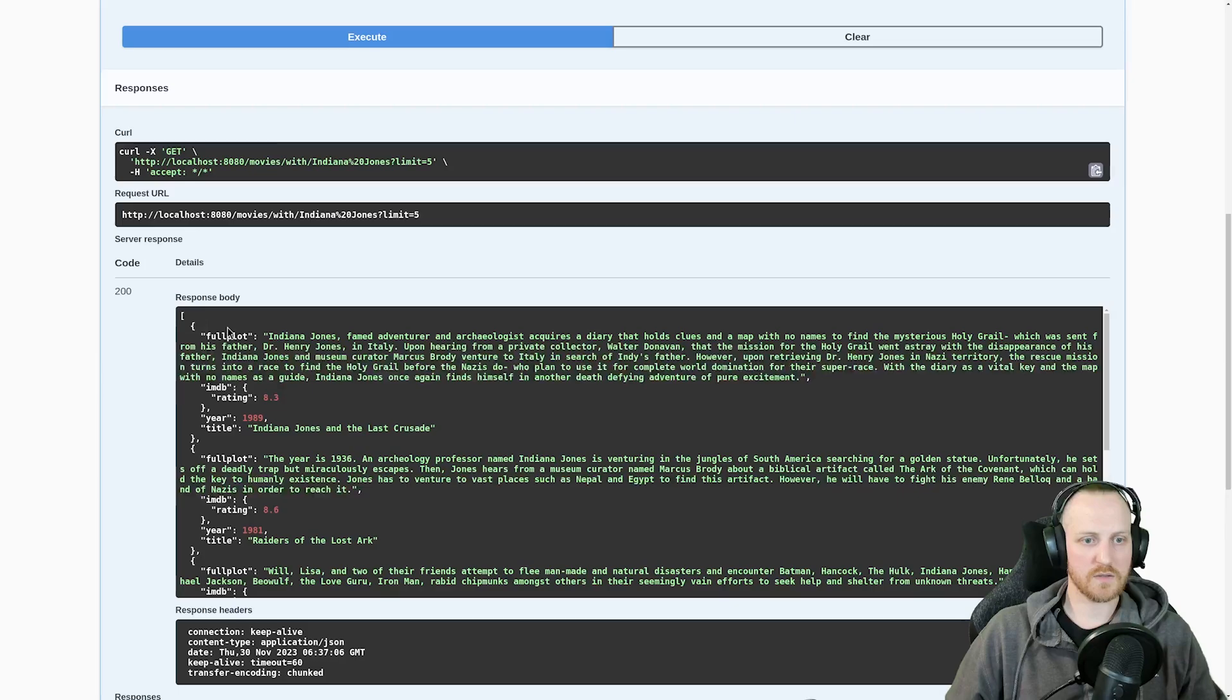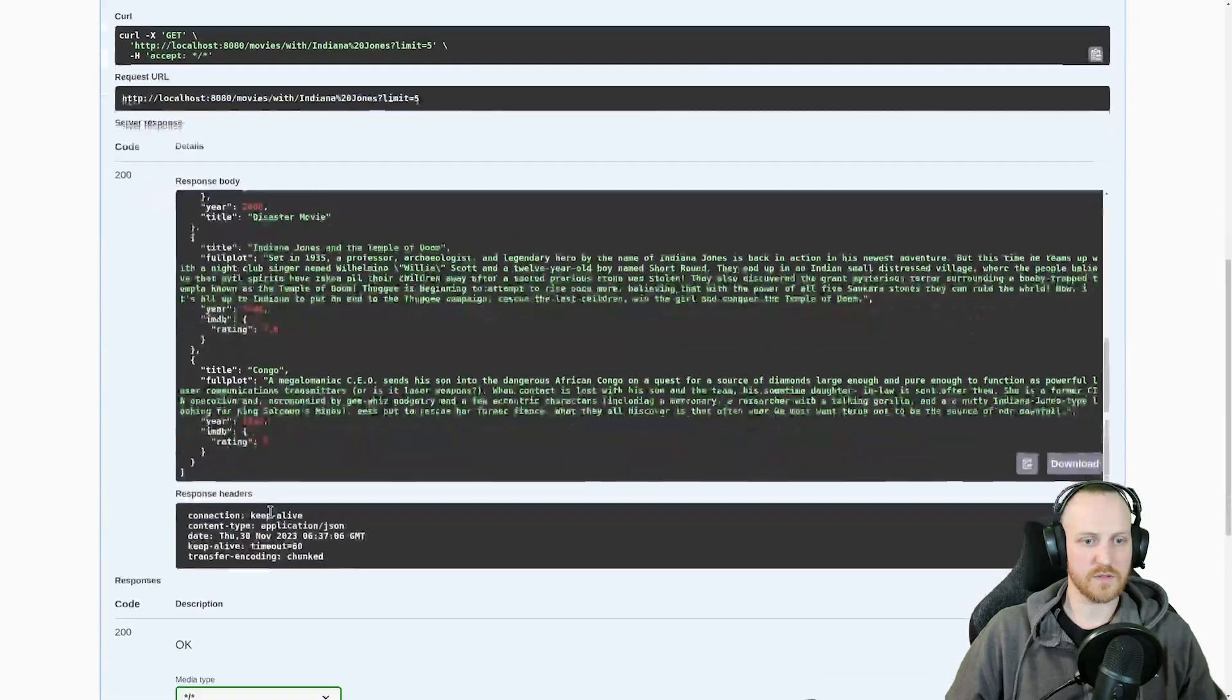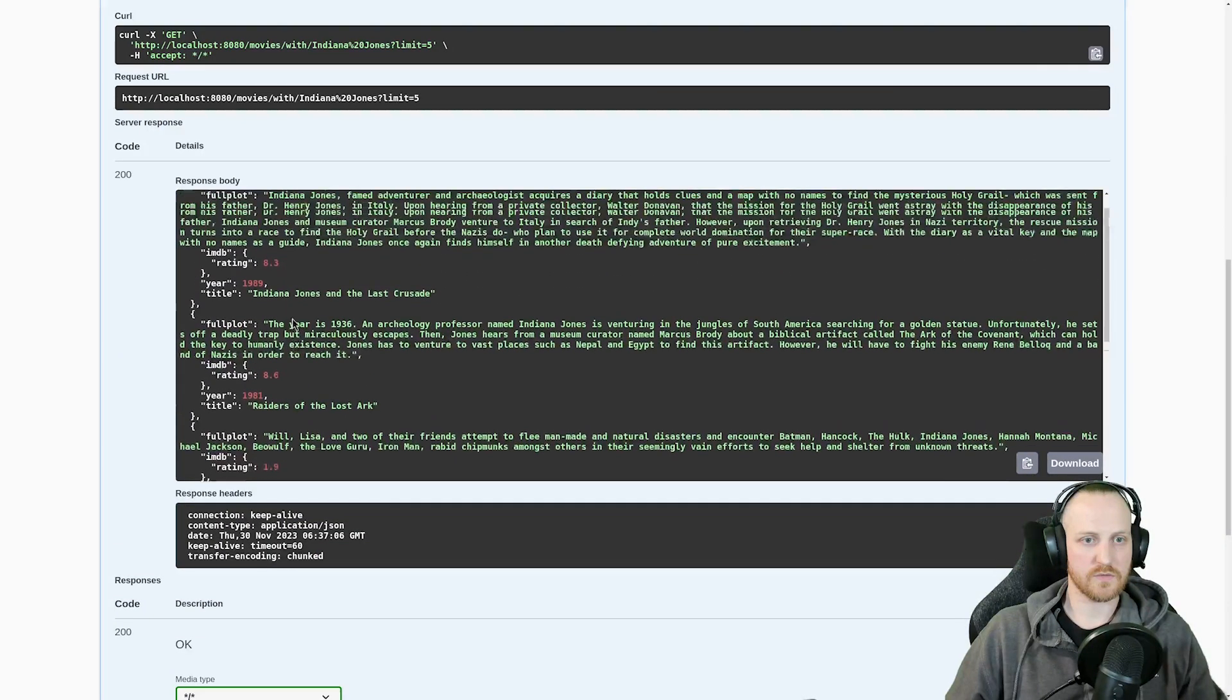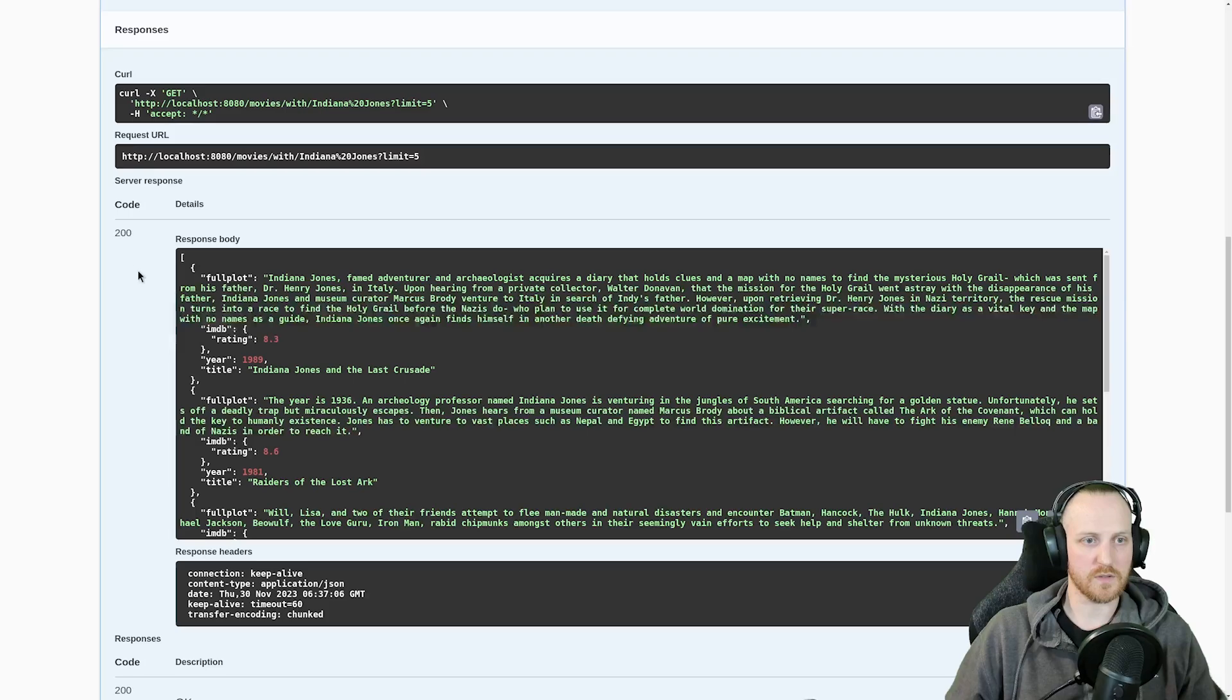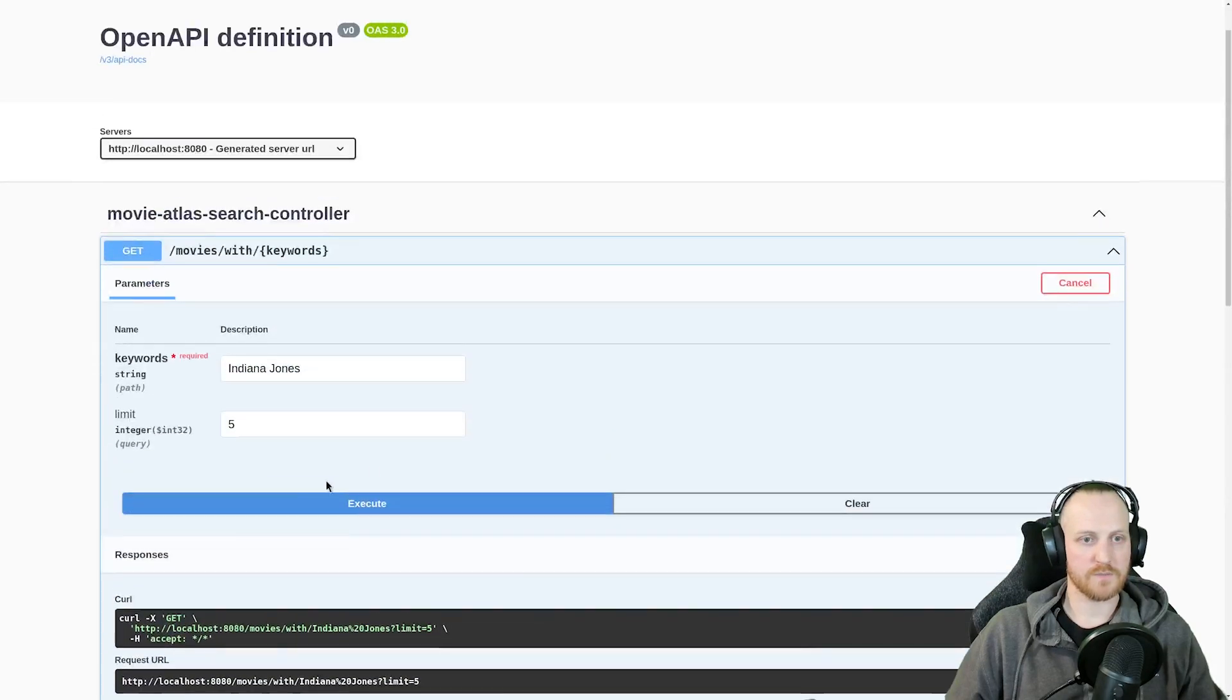So let's say I want to try Indiana Jones with a limit of five. Why not? Click on execute. And as you can see, I retrieve one, two, three, four, five documents. All good. And I got, of course, an answer of 200. Great.